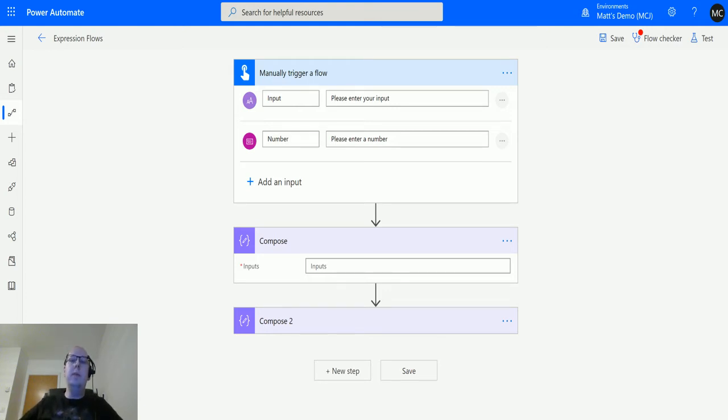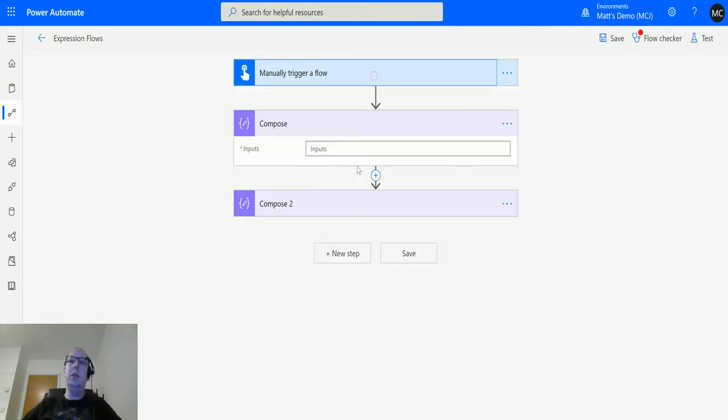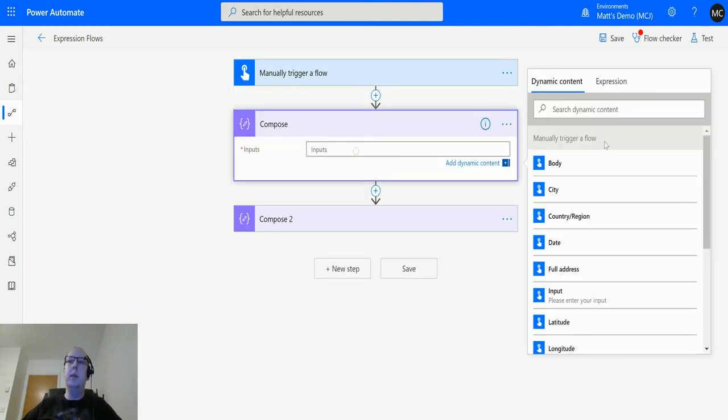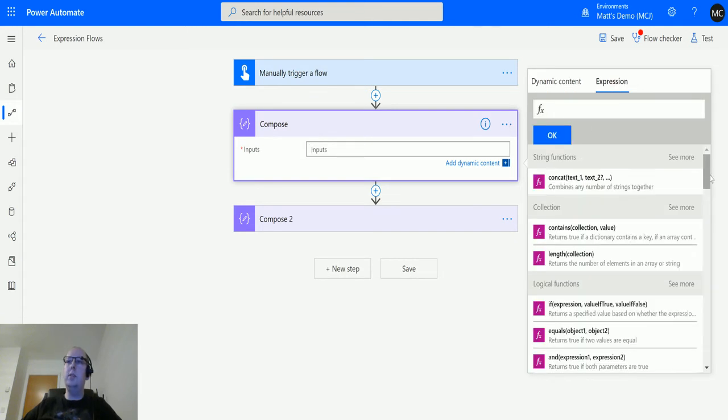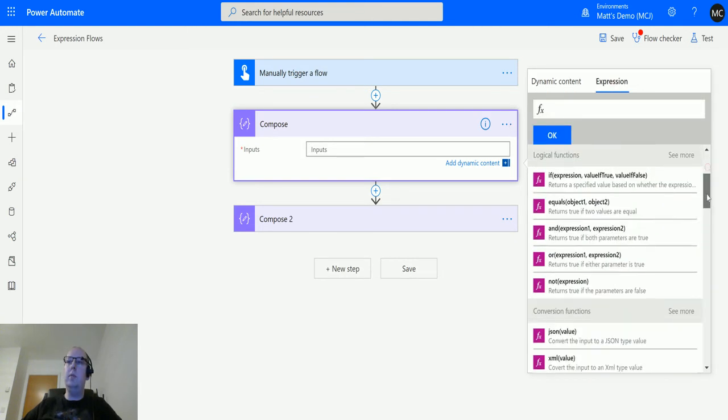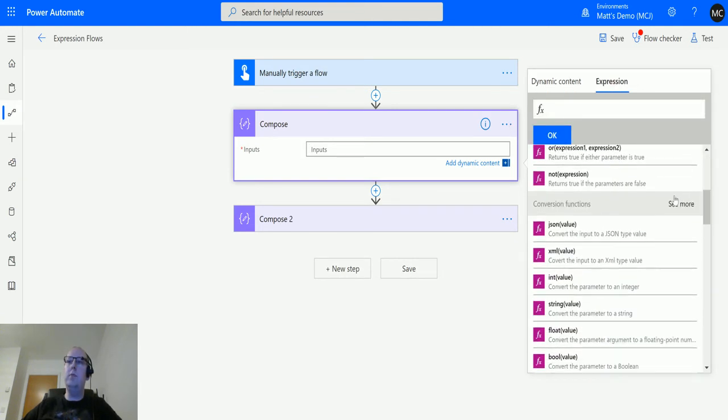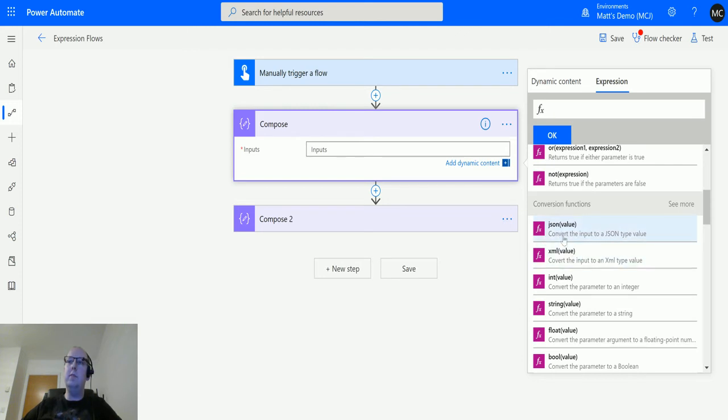I'm in a manual trigger flow here, but we're going to ignore these two inputs and focus on the compose action. We'll click in compose, click over to expressions, go down to conversion functions, and we've got JSON here. It says converts the input into a JSON type value.